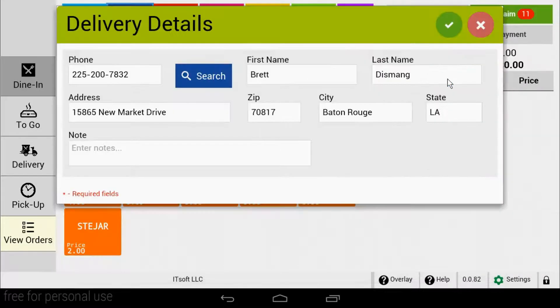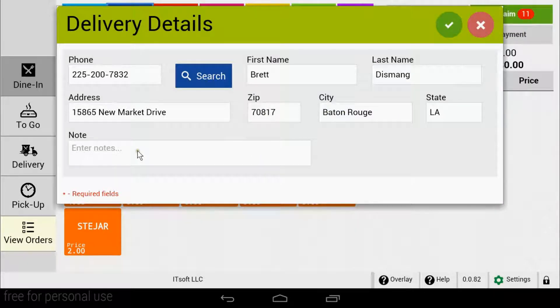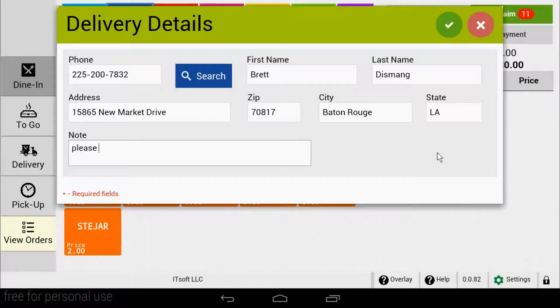You will then be brought back to the delivery details page where you can review the information. If there are any special notes that you need to include, like please knock or a gate code, these can be entered in the notes section.